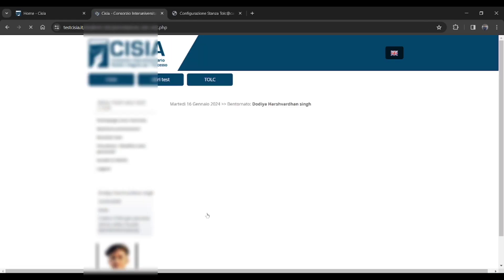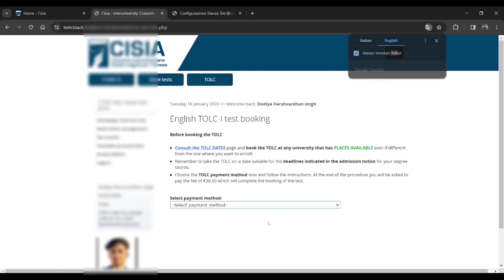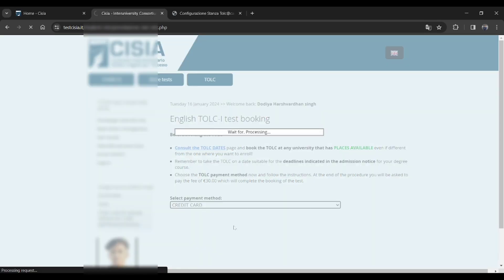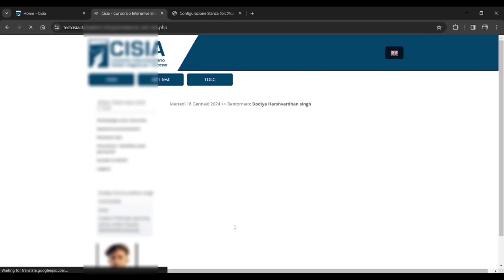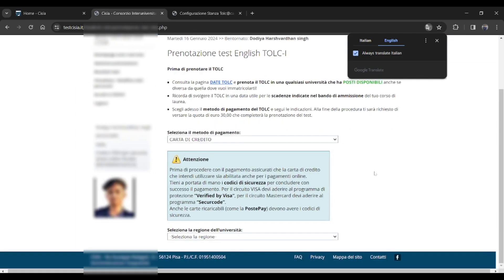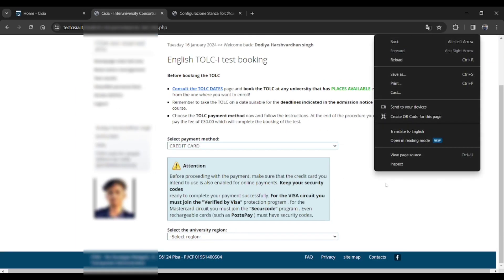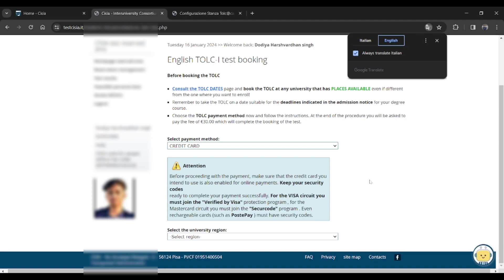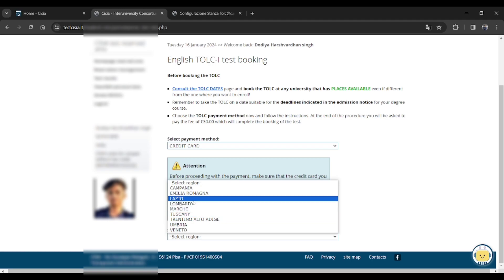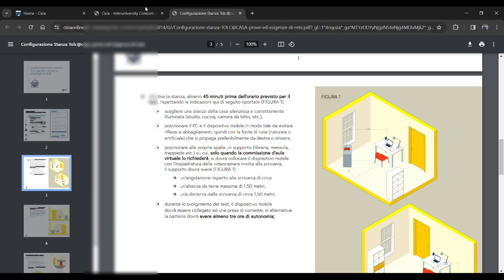Let me click there. Then you will get on this page. Before booking the TOLC, select the payment. Just click on or select the credit card. Then you have to select the university or region. You have to first check the dates for it, then you have to choose that region.